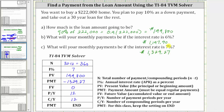Looking at the monthly payments, notice how when the interest rate goes up from 6% to 7%, the monthly payment goes up by over $130, which is why the interest rate of a mortgage is so important. I hope you found this helpful.